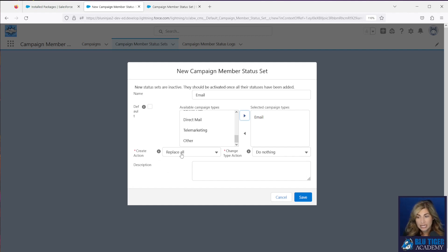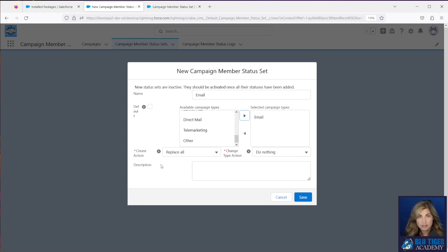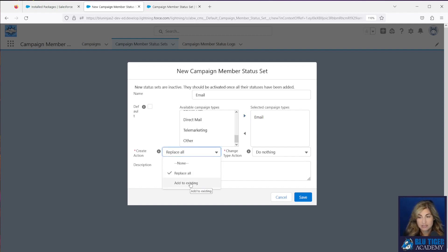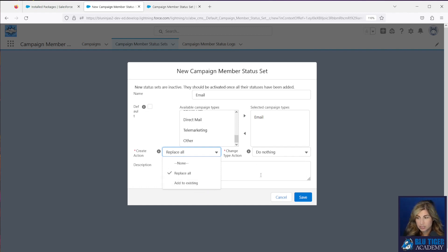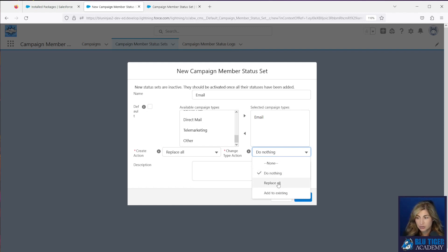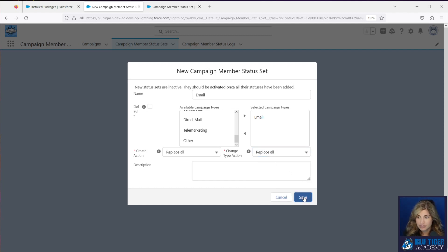Our create action says, whenever we create a new campaign, what do we want this app to do? Well, I want the app to replace all my campaign member statuses that I'm configuring here. I don't want it to add to the existing ones. Salesforce is going to add the default statuses of sent and responded. So I don't want those there. I want those removed. And then if the type value changes on the campaign, what do I want this app to do? So I'm going to set that to be replace all. I'll click save here.